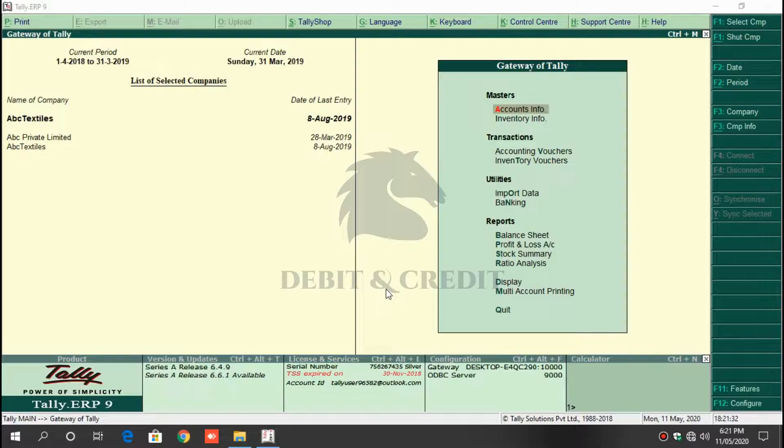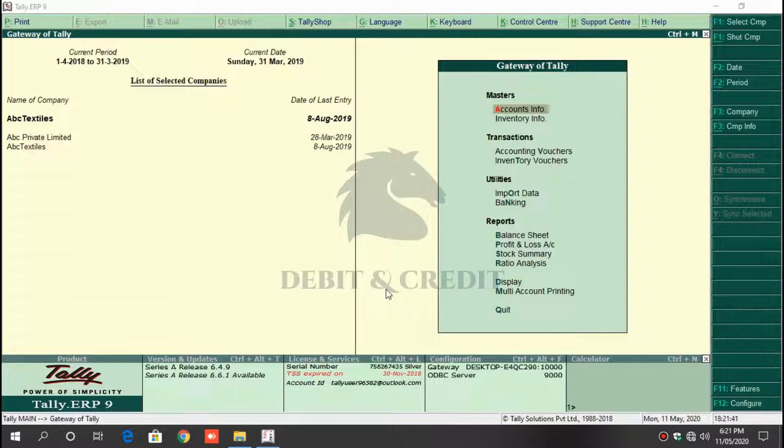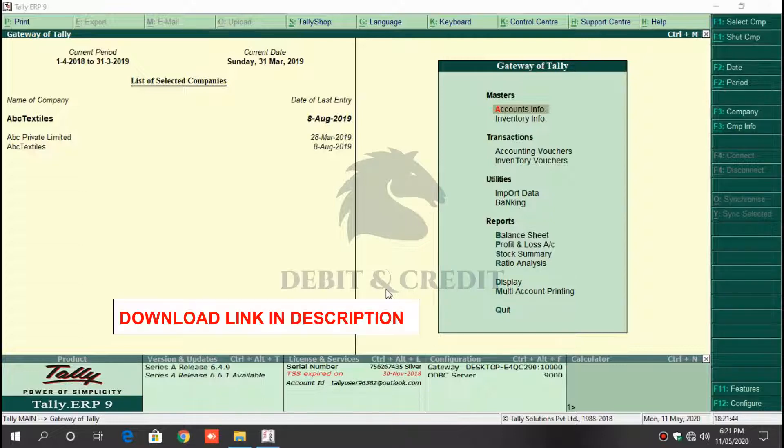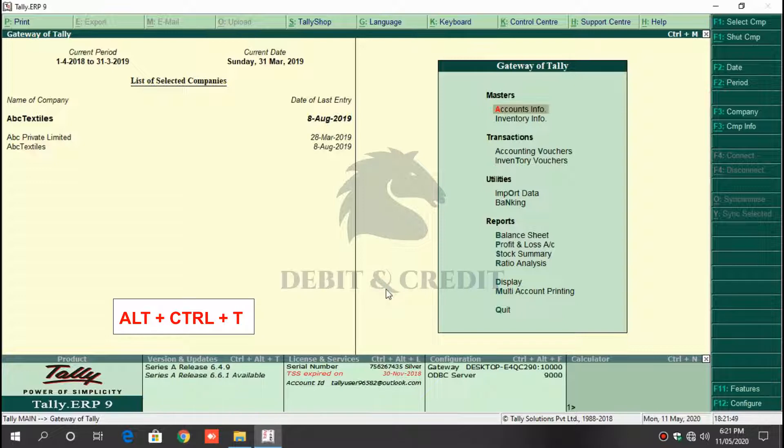Hello YouTube, welcome to Debit and Credit channel. Today we are going to learn about party-wise turnover comparison TDL in Tally ERP 9. First, download the TCP file. Download link given in description. Once you've downloaded the file,